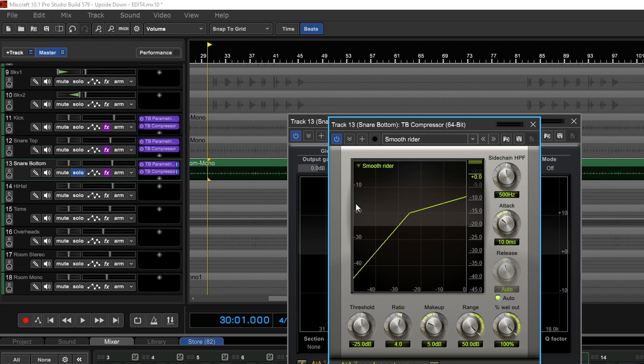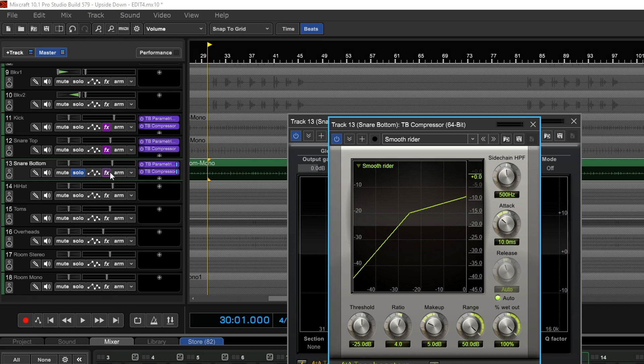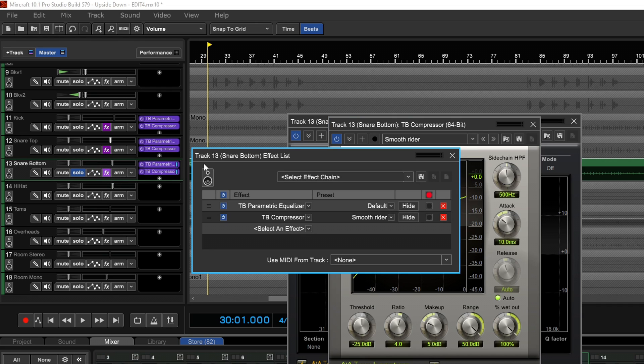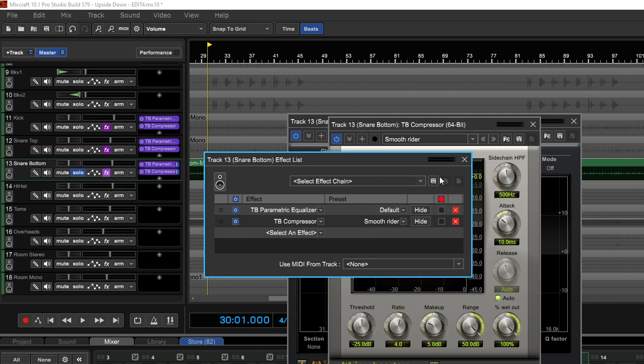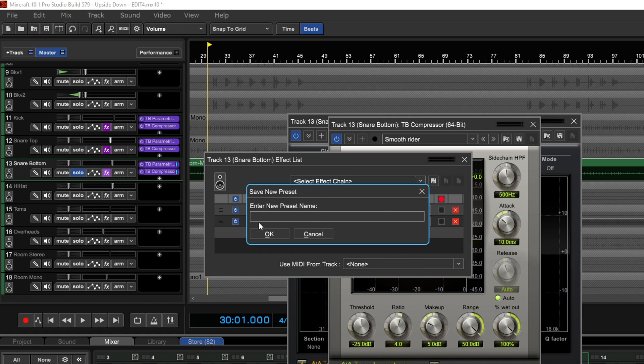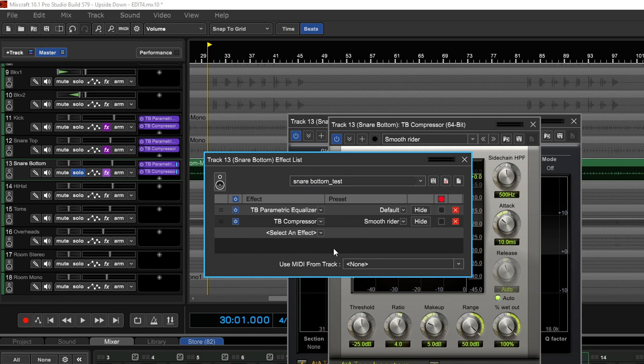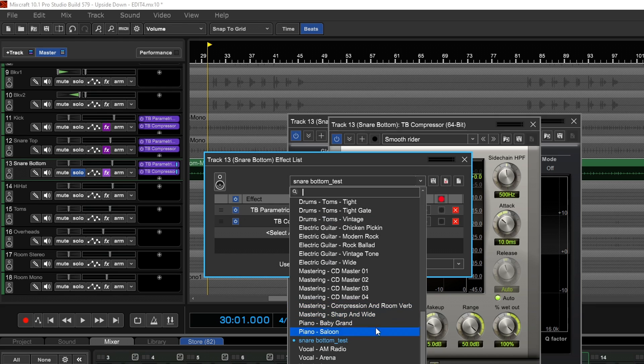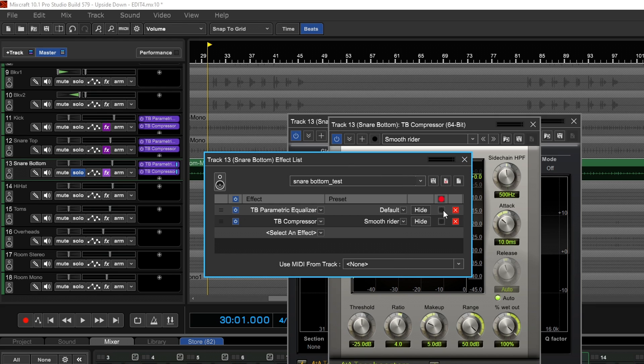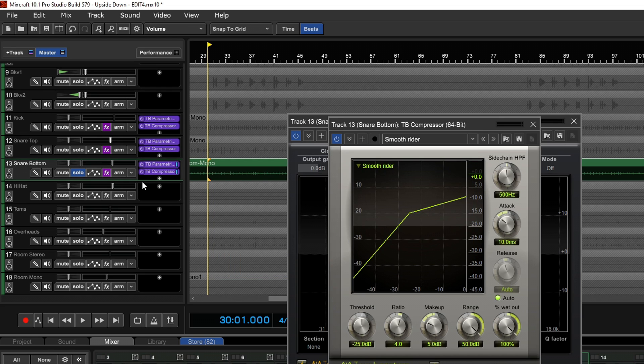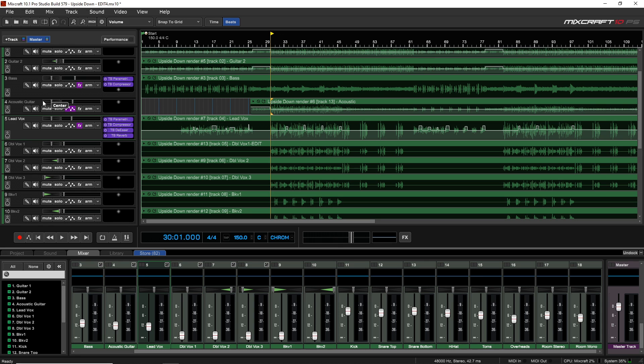This is for a snare bottom. Once I set all of this up, I might want to go into the effects list by clicking that button again, and I could save this along with all of the settings. So it would save these plugins and the settings into a new effect chain. I would just click here, give it a name, click OK, and then the next time I'm working on snare bottom, if it's a similar sound, I could easily go into my list here and there's Snare Bottom Test. I could click on that and open these plugins and all the settings again. Doing that is a great way to speed up your mixing workflow.